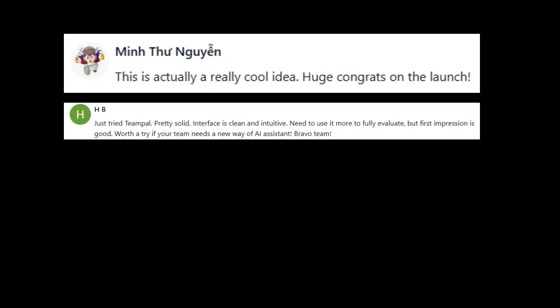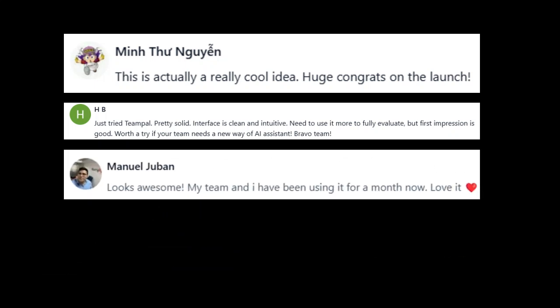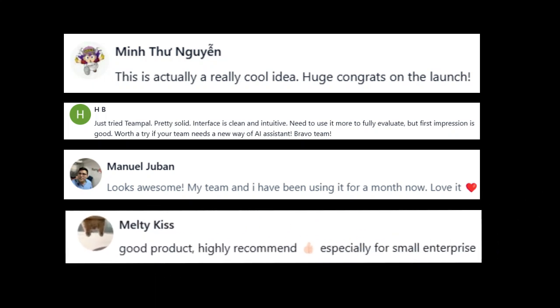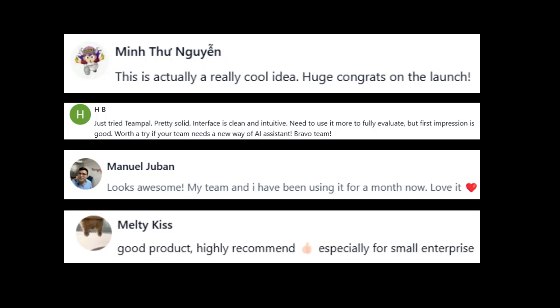Manuel Juban: Looks awesome. My team and I have been using it for a month now. Love it. Melty Kiss: Good product. Highly recommend, especially for small enterprises.